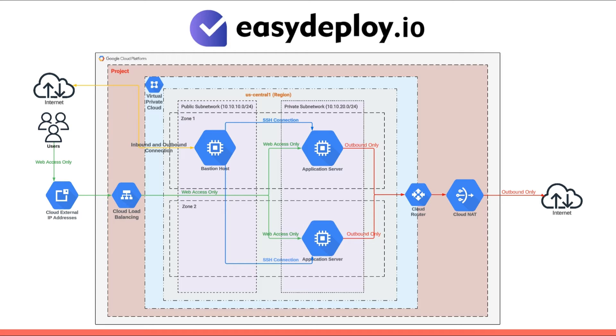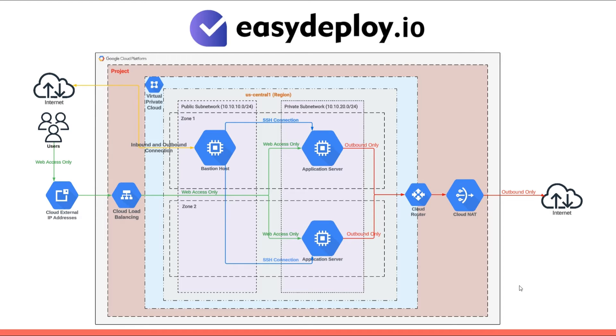I will demonstrate the creation of the VPC along with the subnets and Cloud NAT. The setup of the load balancer will be covered in a separate video.